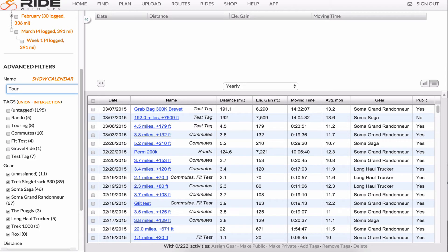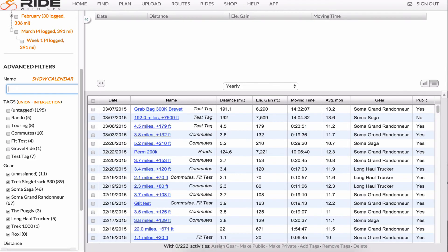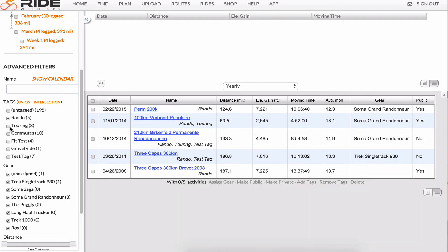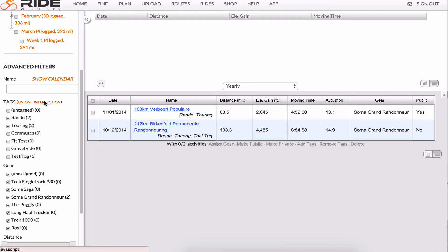Here, we can sort by tags that we've already defined. By default, it'll show any rides that have one of these tags, or if you click Intersection, it'll show rides that have all your selected tags. Let's go back to Union.